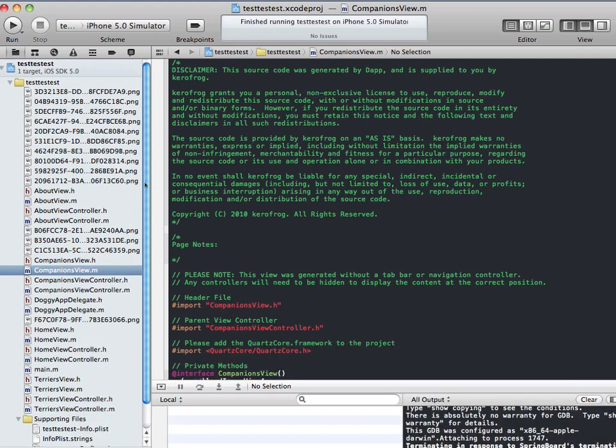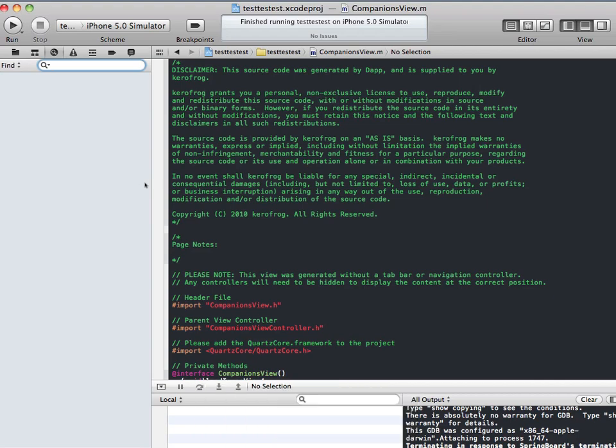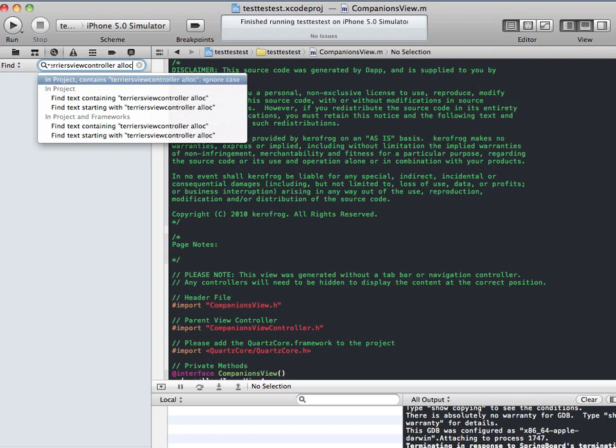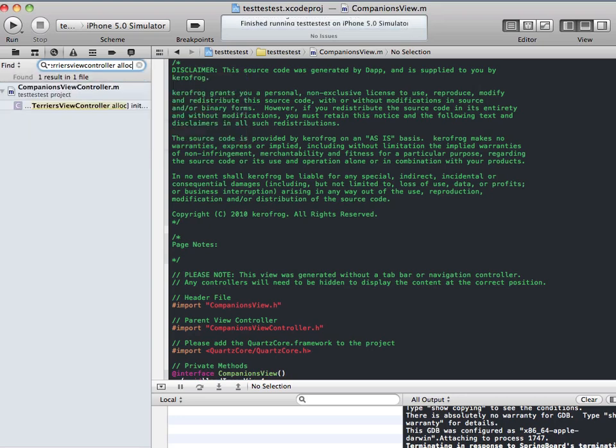Neat little trick is you just press Command Shift F. And we know that we create a view controller for each page. So what we're going to do is we'll type in Terrier's view controller and then just type in alloc. Alloc is when we allocate part of memory for actually initializing and creating this view controller. So we'll just click return.